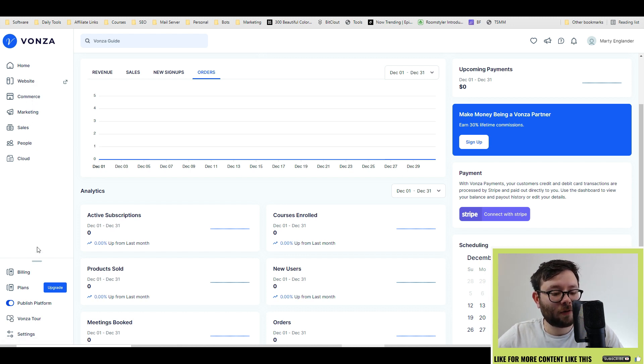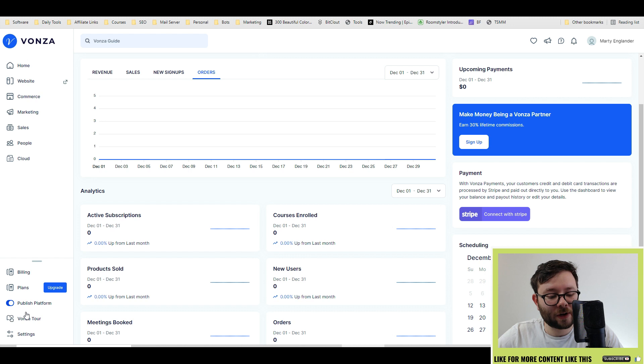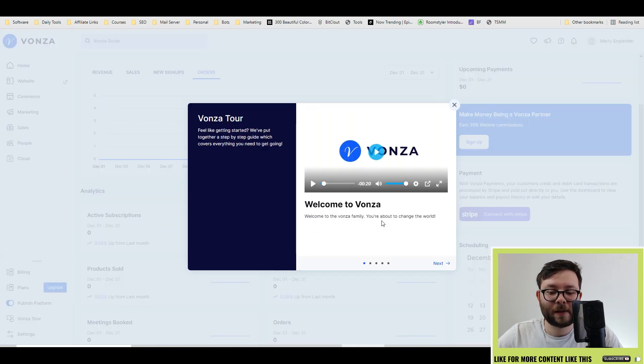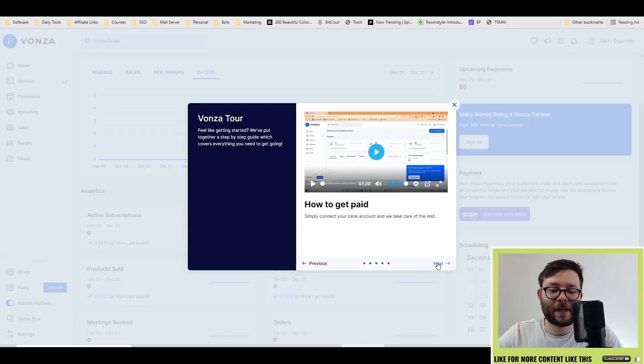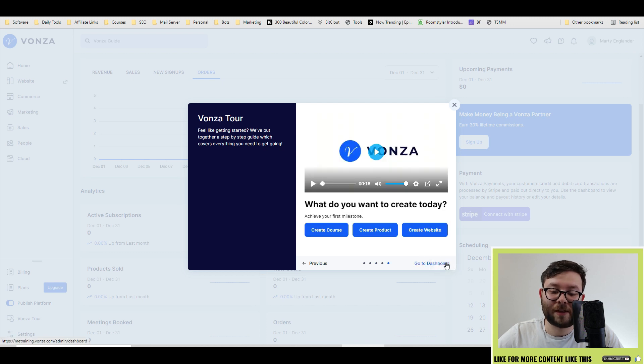And then scrolling down, you have your further options where you can actually publish the platform. And if you ever get stuck, go ahead and click on the Vonza tour button, and it gives you step-by-step videos on how to do everything.